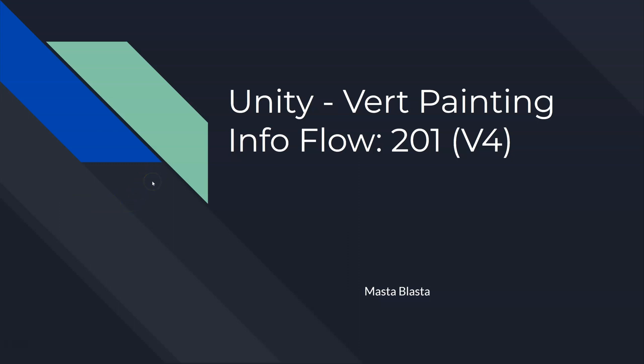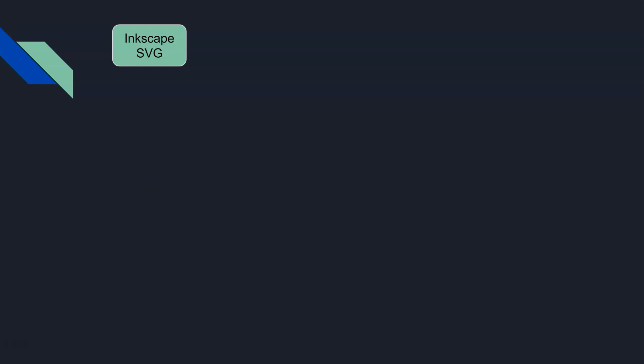We start with our Inkscape SVG, which is just two-dimensional shapes we draw in Inkscape. At that point in the process there's no vert painting going on. Those are just solid shapes and we assign them like a rough, and then they get like that green color, or tee box, light green, deep rough, bunkers. There's no vert painting involved at this point.